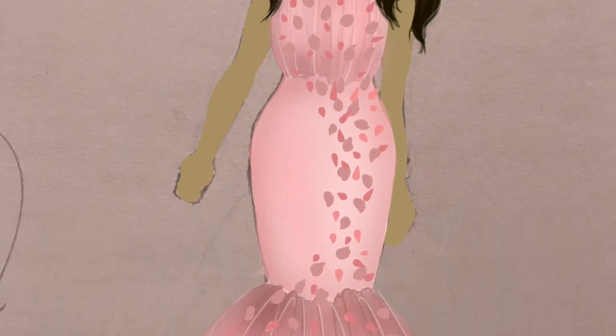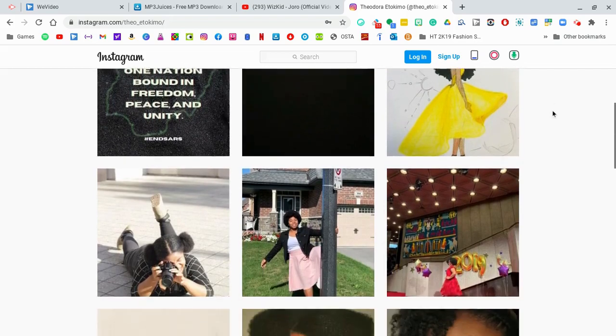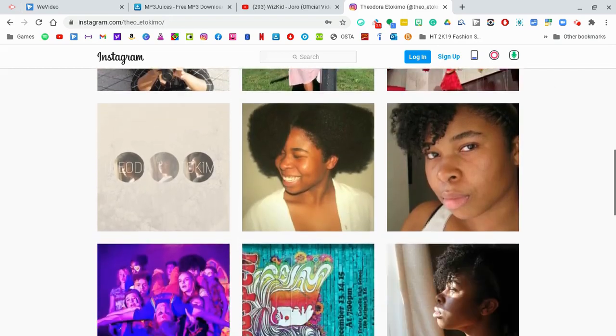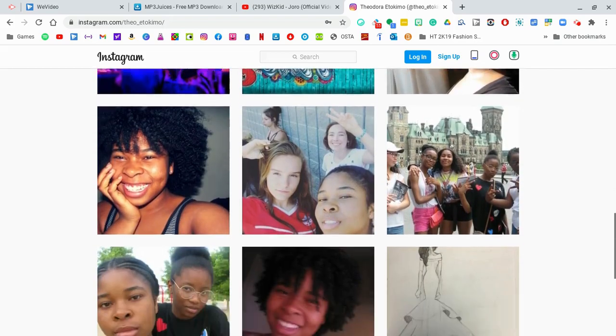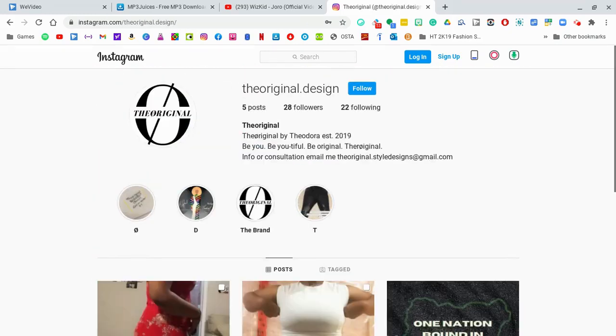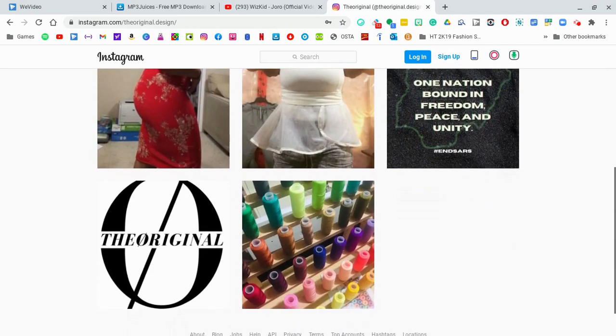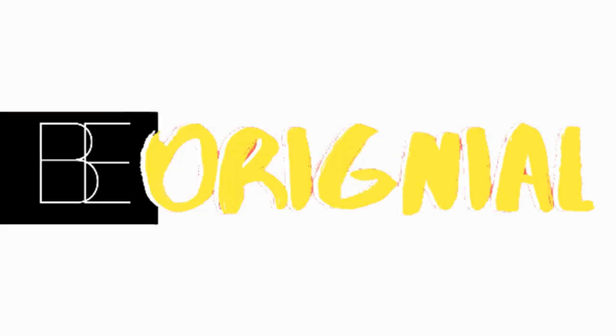And this is the final look. Don't forget to follow me on Instagram at Theo underscore Tokimo, and add me on my design page at theoriginal.design. Be sure to subscribe for more of this content — y'all don't want to miss it. OG gang, don't forget to be you, be beautiful, and be original. I'll see you guys later. Cheers, bye.